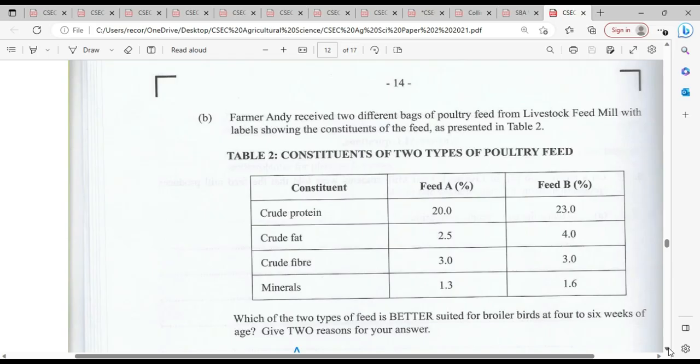Farmer Parmahandy receives two different bags of poultry feed from the livestock feed mill, with labels showing the constituents of the feed as presented in table two. Table two shows the constituents of two types of poultry feed. The independent variable in the first column is the constituents, which would go on the x-axis, while the dependent variable — the feed type — would be plotted on the y-axis.